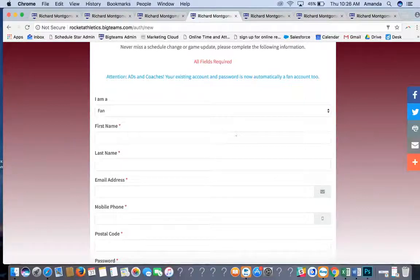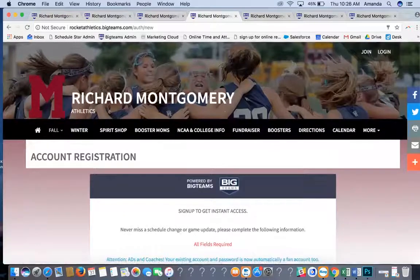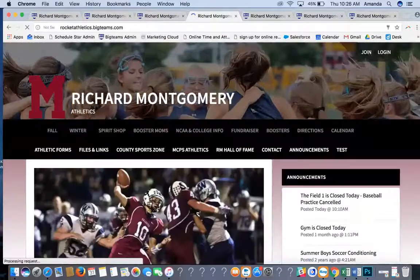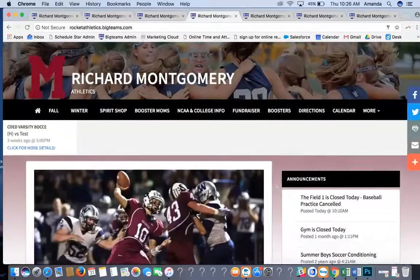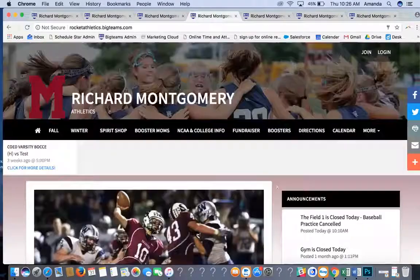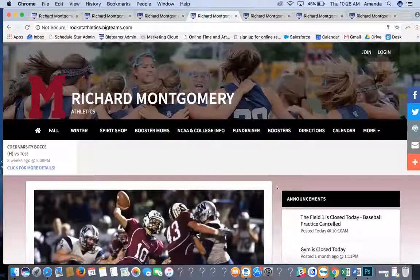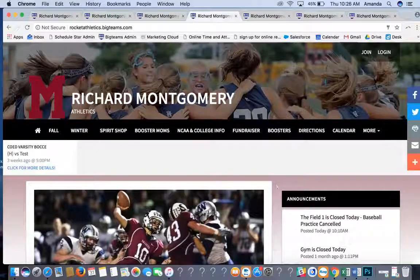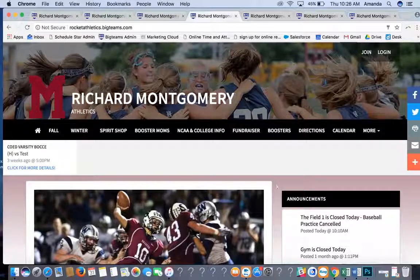Parents have the option to receive both emails and SMS text messages. That covers everything we typically go over in the BigTeams webinar. If you have any questions, please feel free to send us an email at support@bigteams.com.